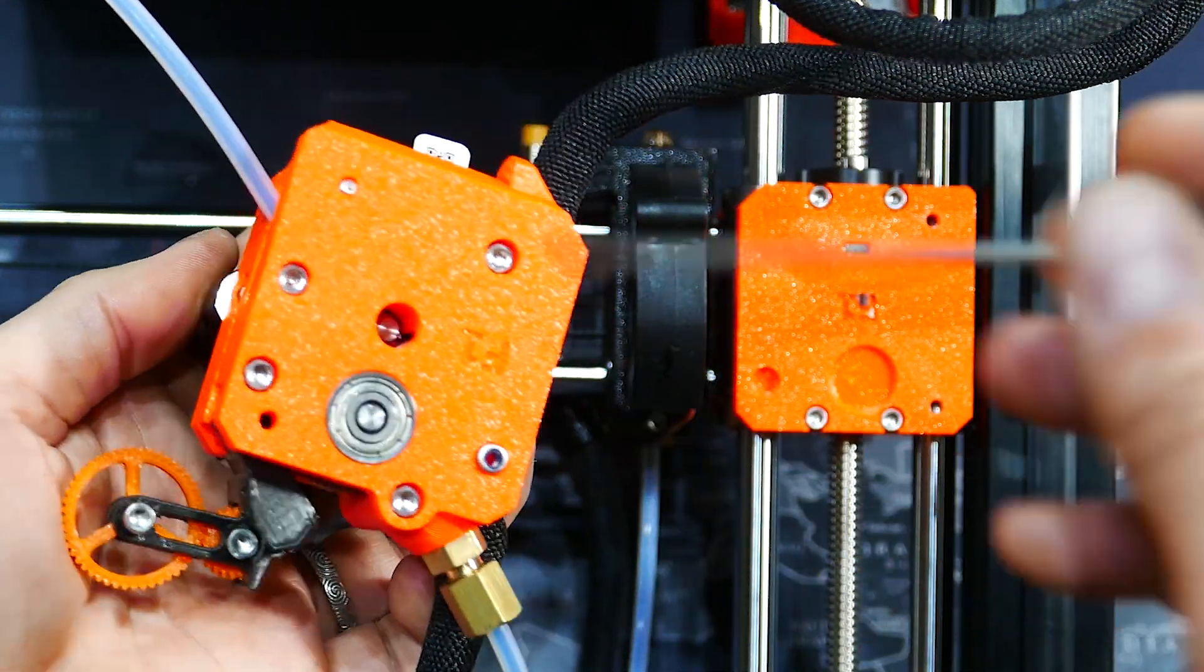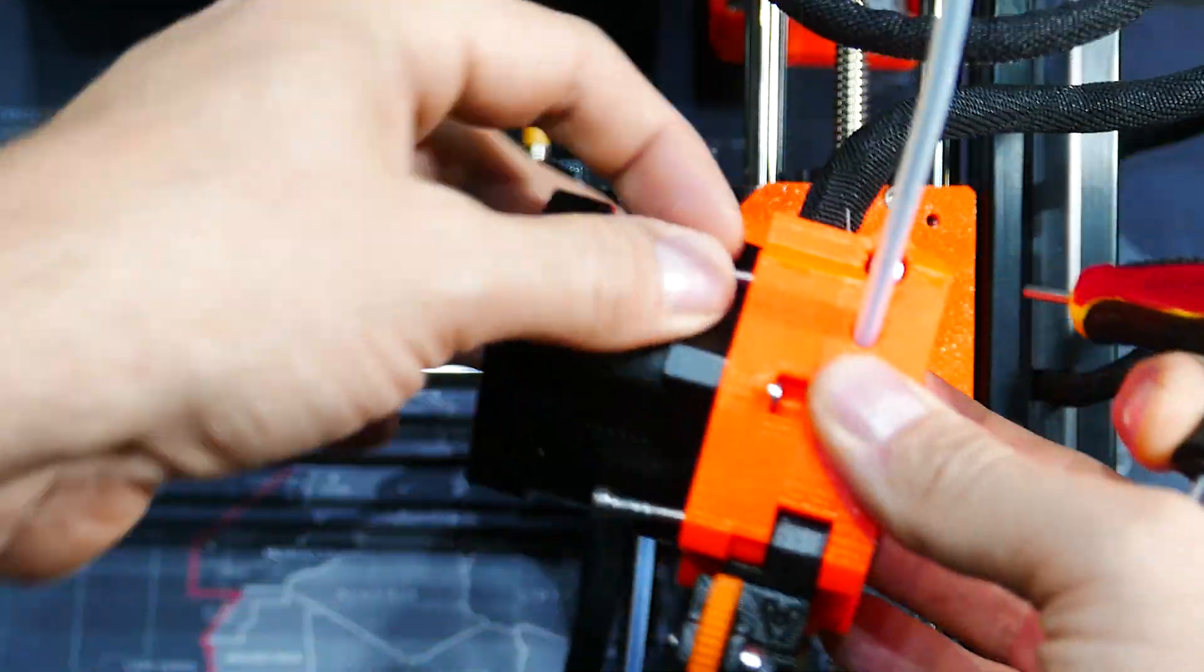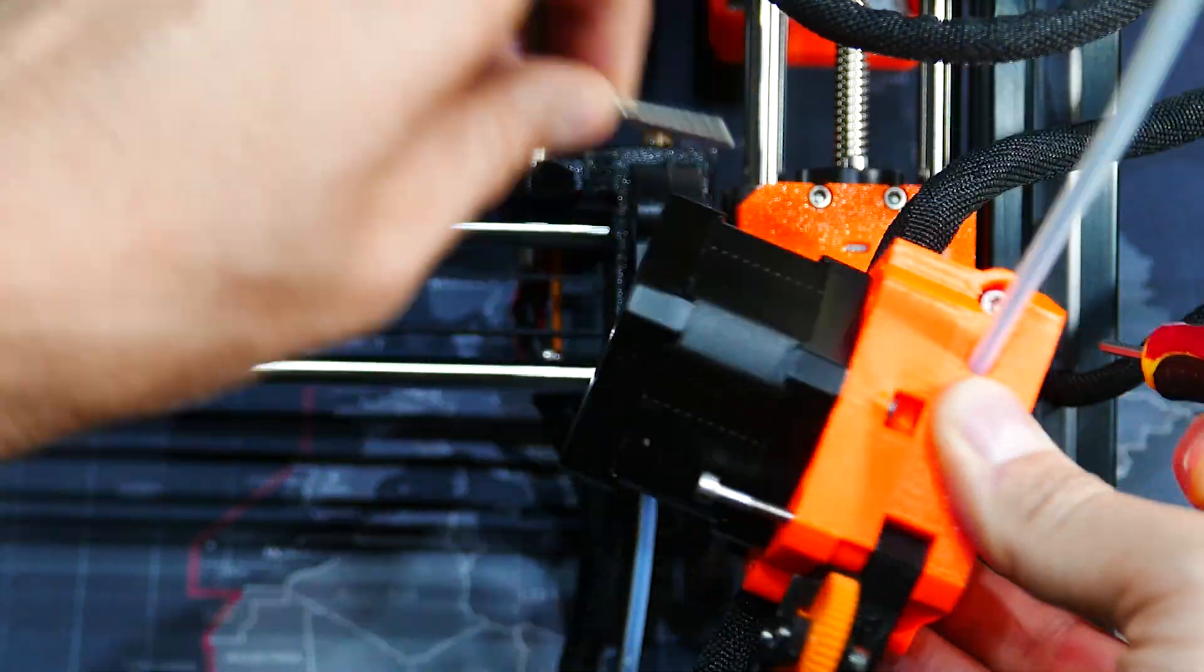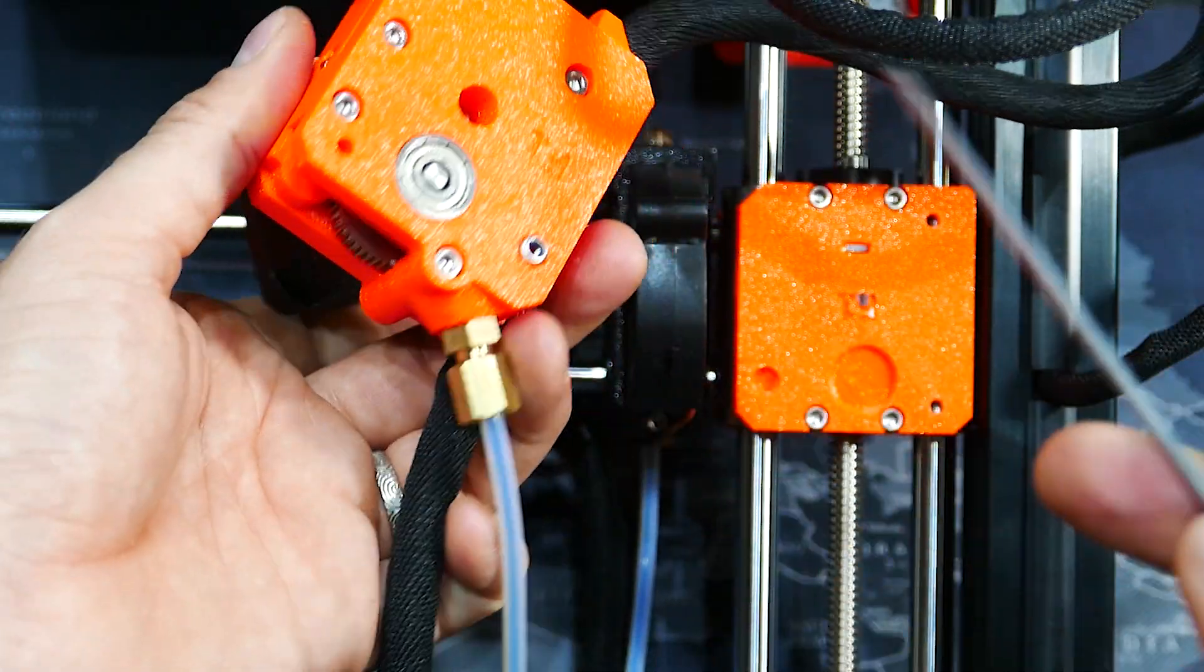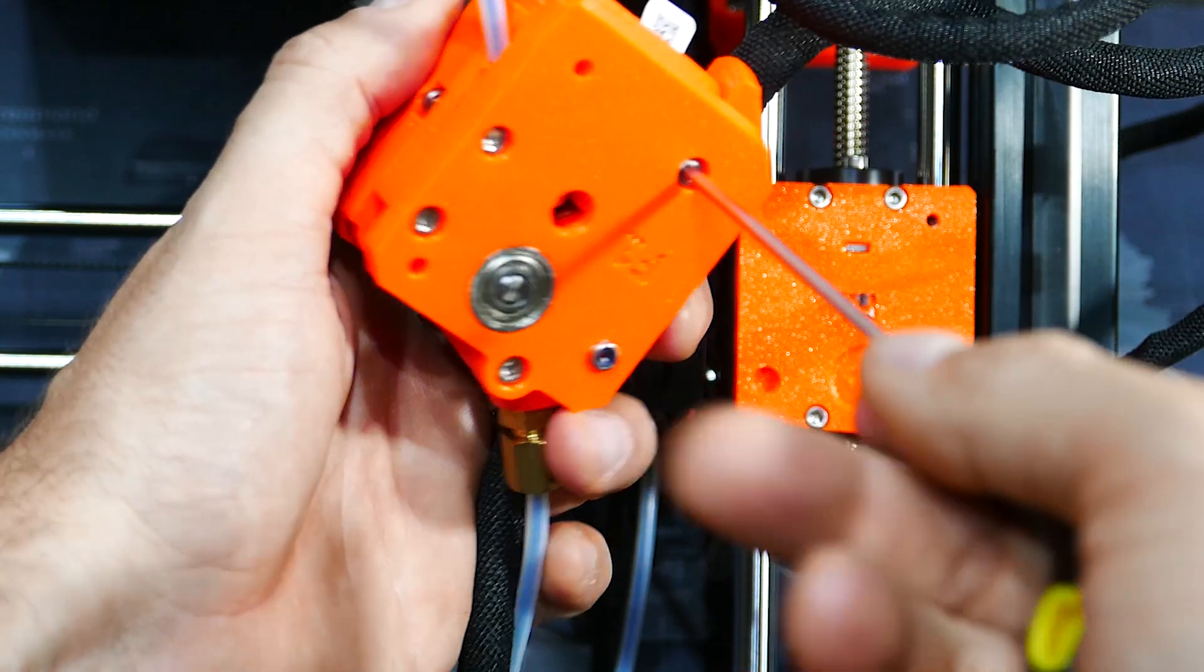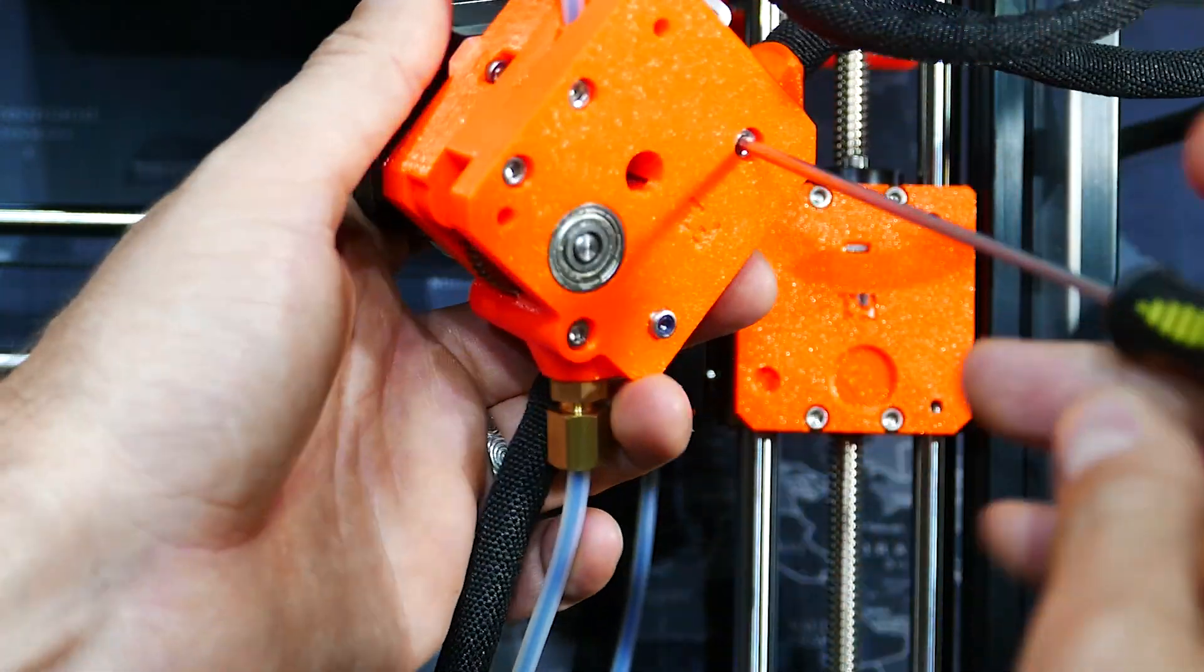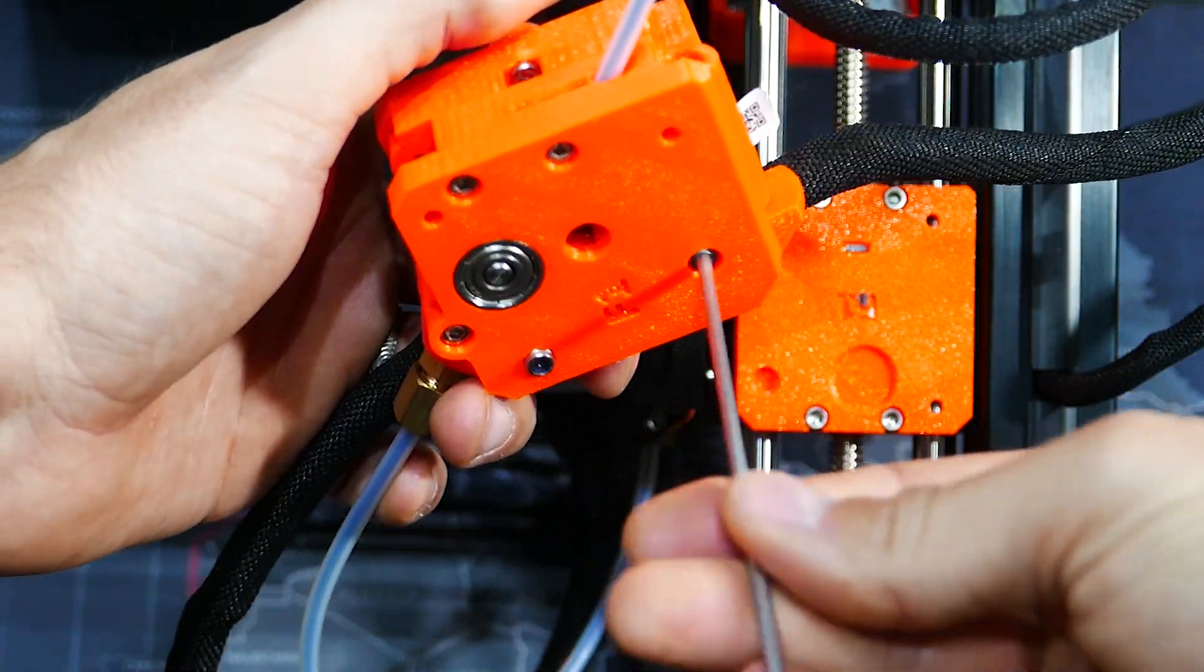So we have removed the extruder from the machine and then we have to open this up in here. So there's two more screws to go. Actually three or four. So we'll take the first one out.